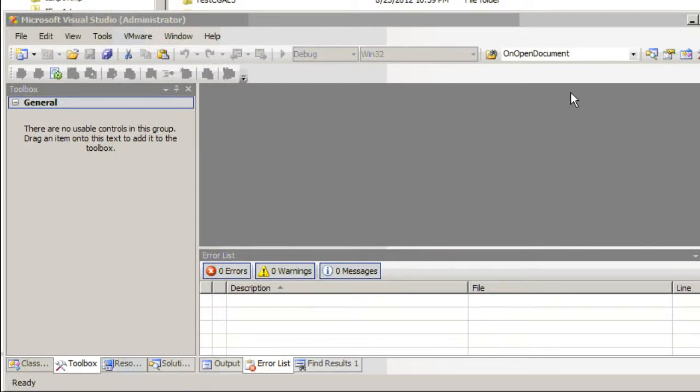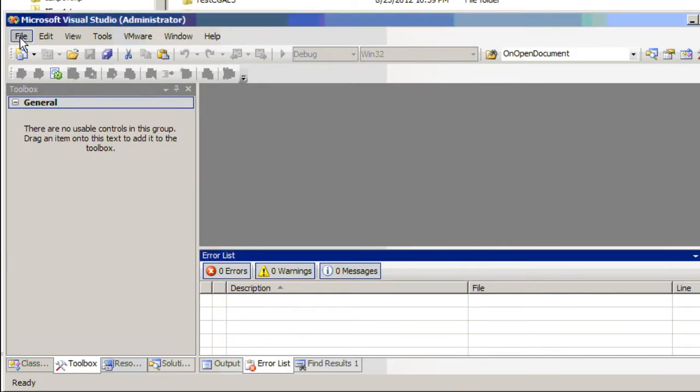So open Visual Studio C++ and then click on File, New, Project.